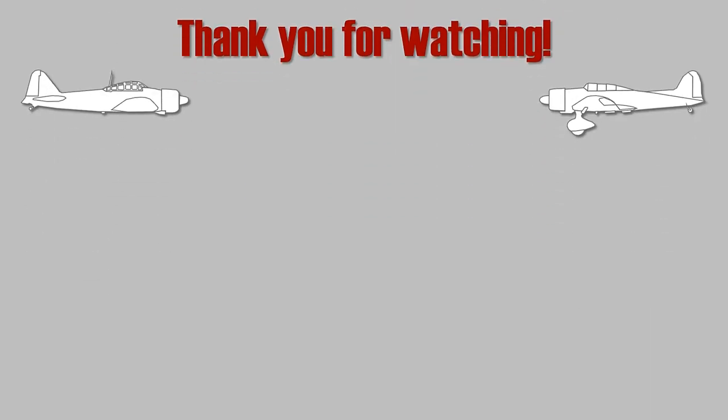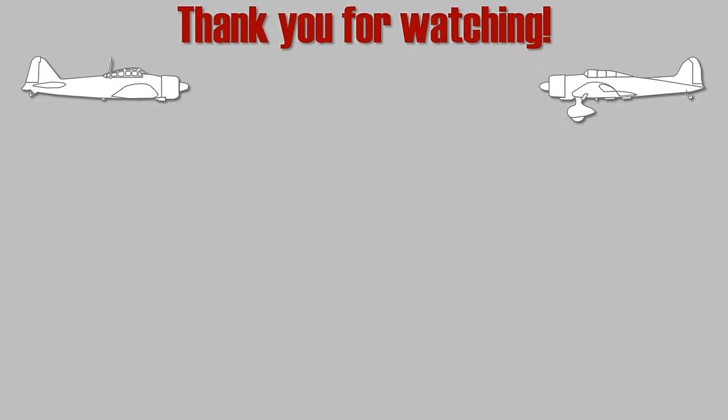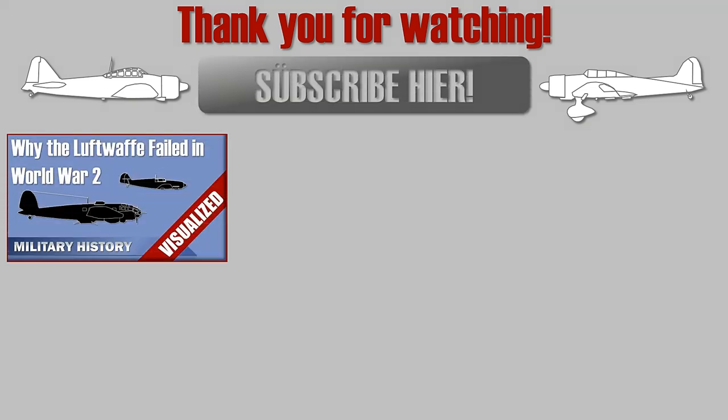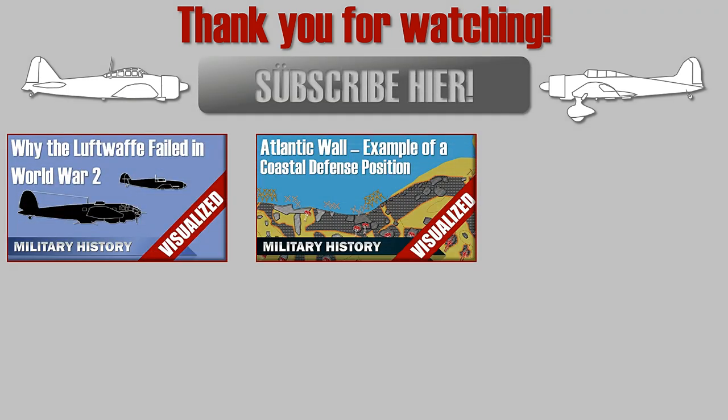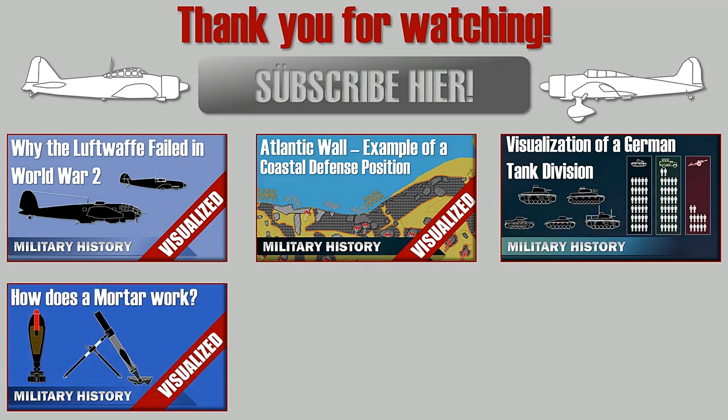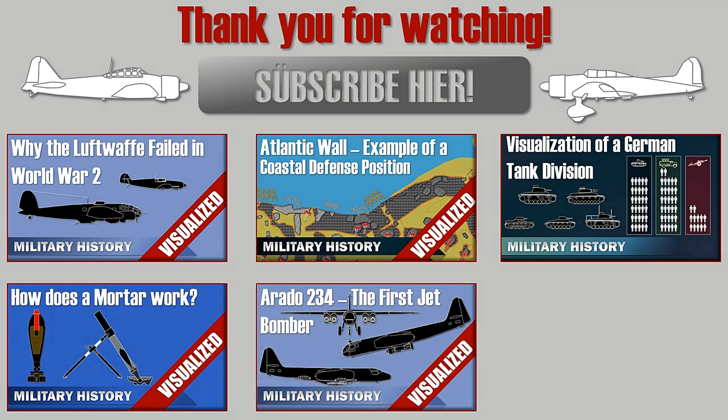Thank you for watching, please like, comment, share and subscribe, and see you next time.